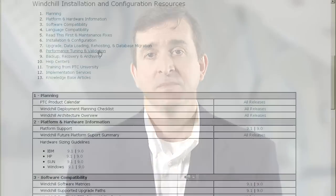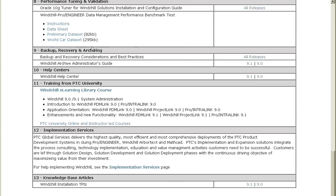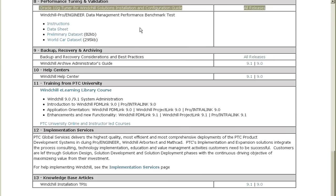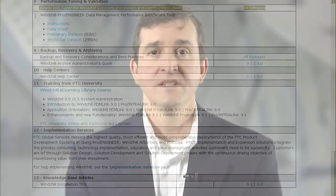After your installation or upgrade, you'll want to think about performance. If you're using Oracle 10G, you might want to consider using the Oracle 10G Tuner. There's a guide included here with a link to that guide. You can contact Technical Support to determine whether this is something you'll want to use in your installation.